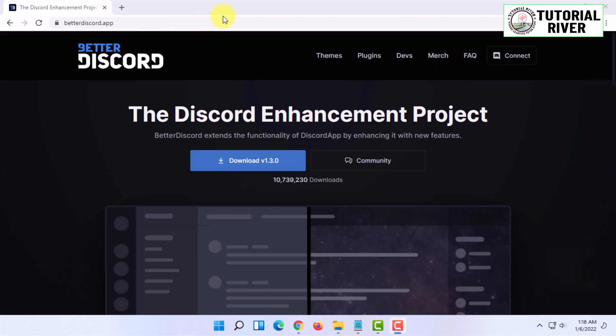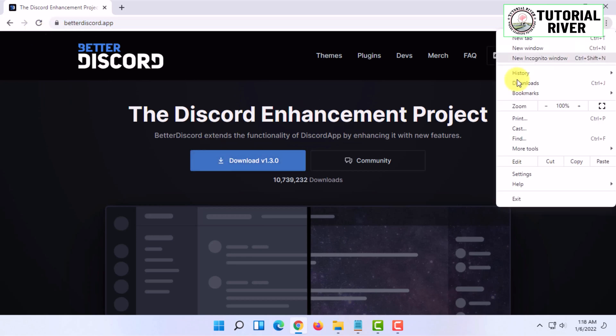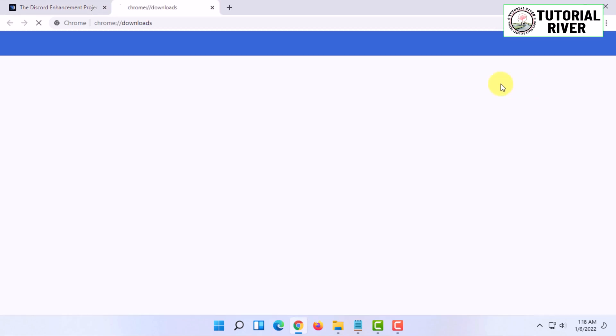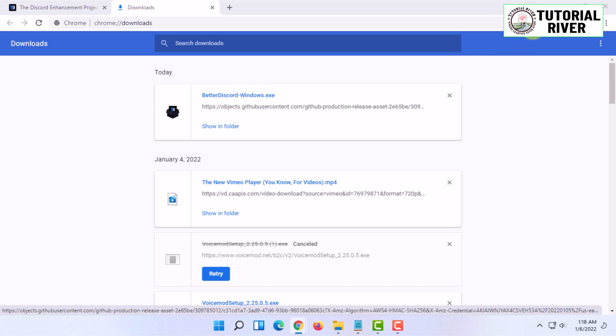In your web browser, go to betterDiscord.app. On this website, you have to download their software. I already have downloaded it, so I'm going to open it and install it.